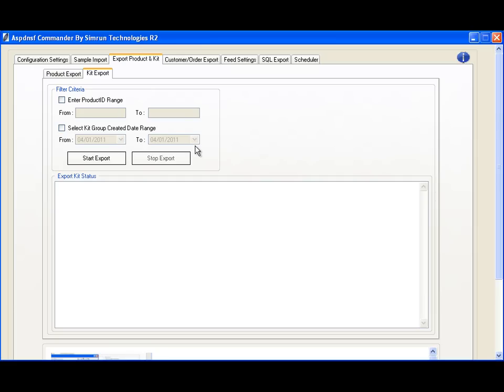We've done this because the majority of customers do not use kit items, and if they do, they represent a fraction of their total items. Instead of having a complicated structure with various rows for every product, we've created a kit system where you can have your kit products separately,